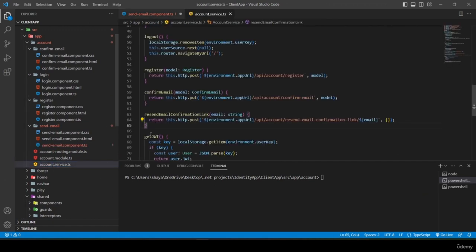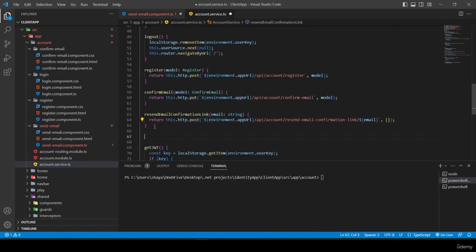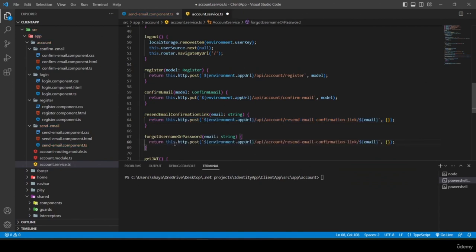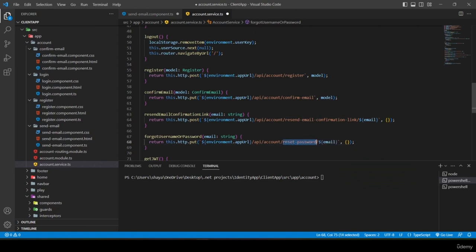I create 'forgotUsernameOrPassword(email: string)' in account service. It returns 'this.http.put' — but actually must be POST — calling the 'forgot-username-or-password/${email}' endpoint with an empty object.